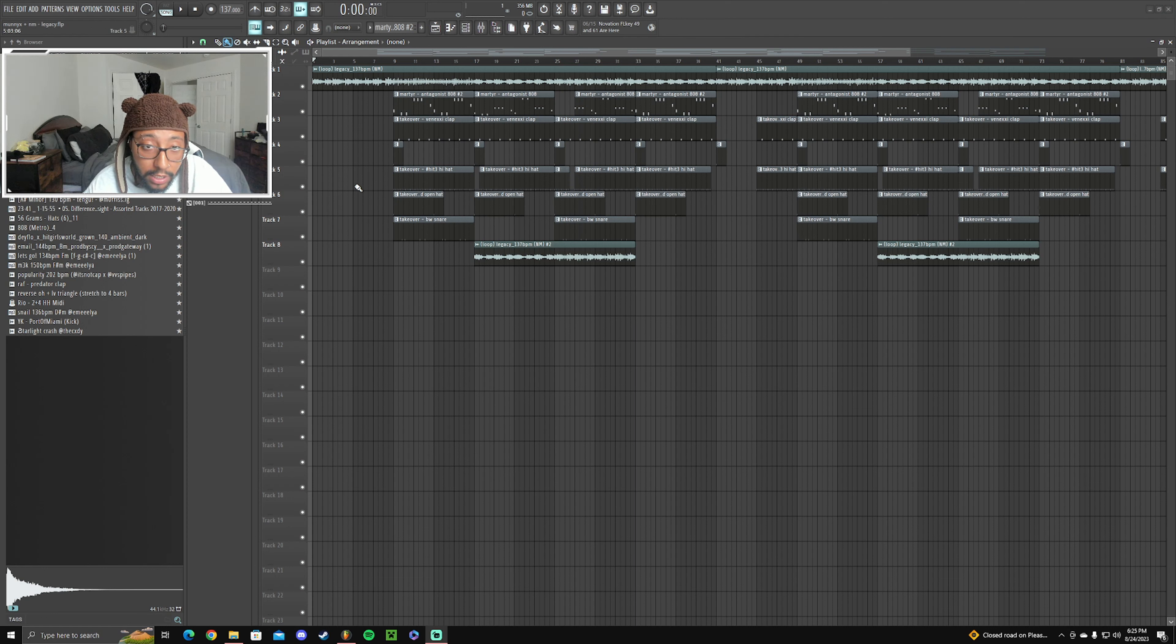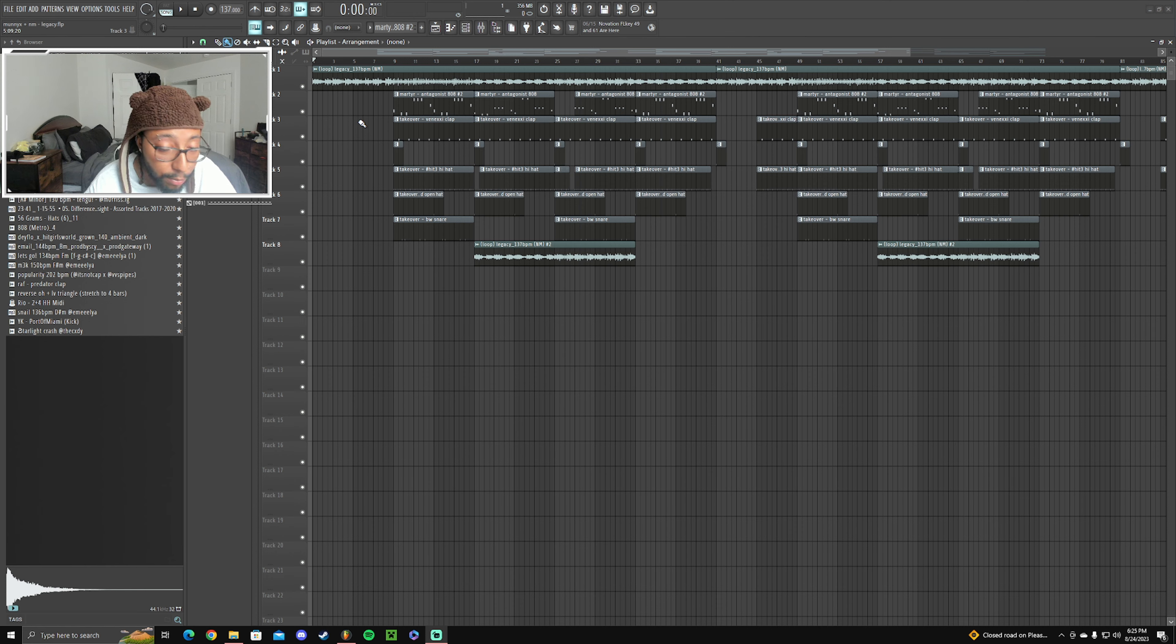What's good y'all, it's Money here and I'm gonna show y'all how I made the beat to Telegram by Kamari Cloud. Let's get it.